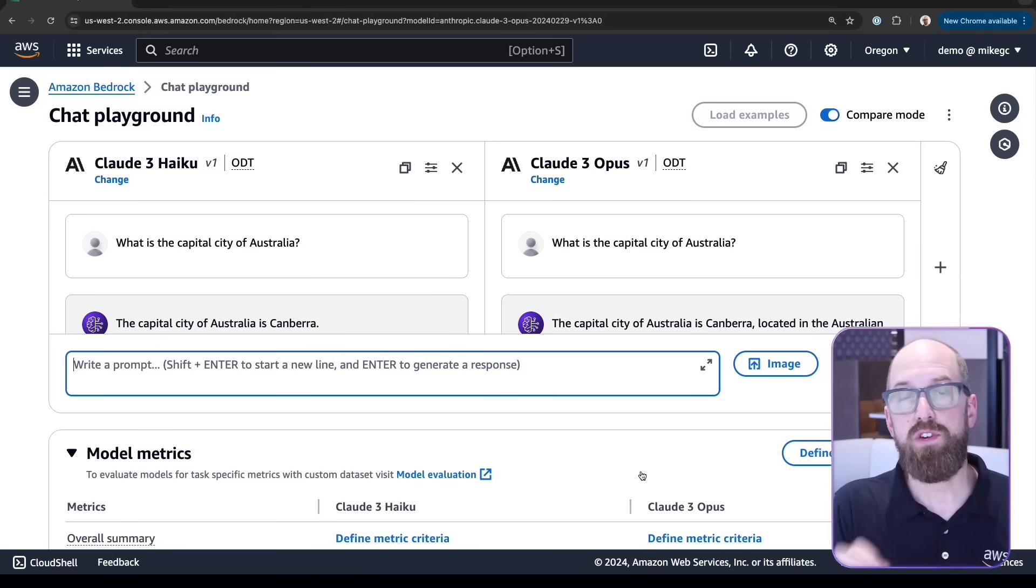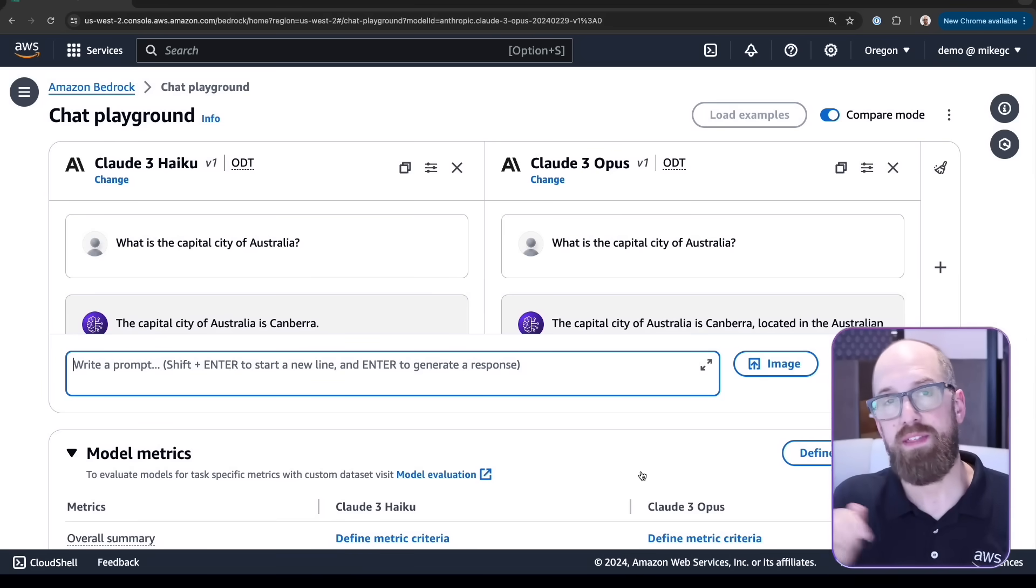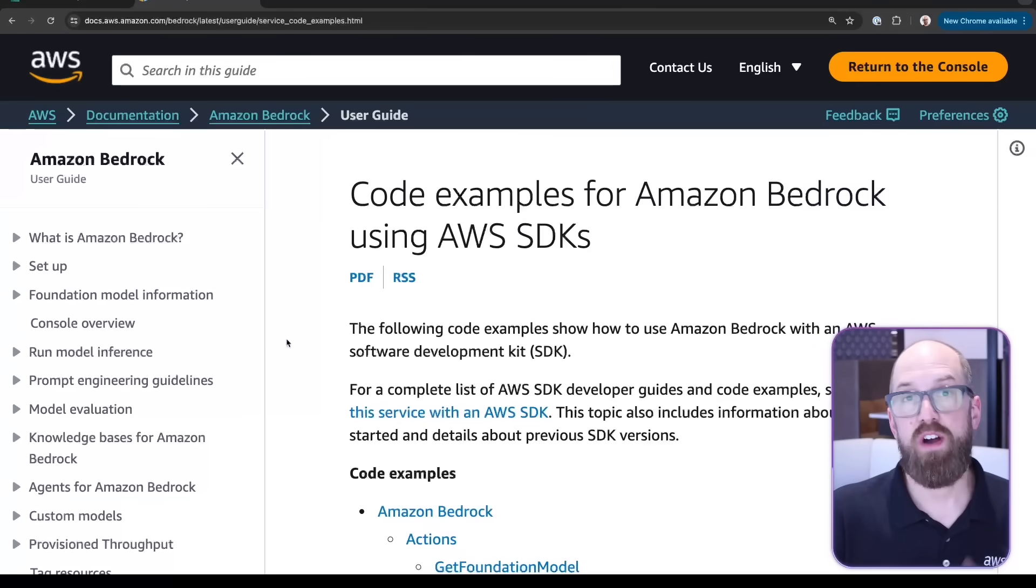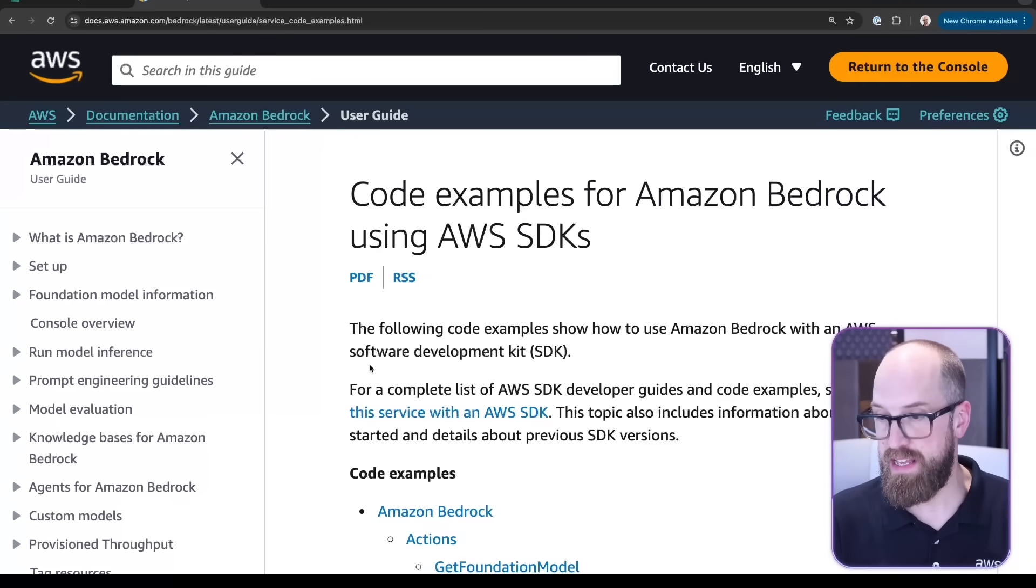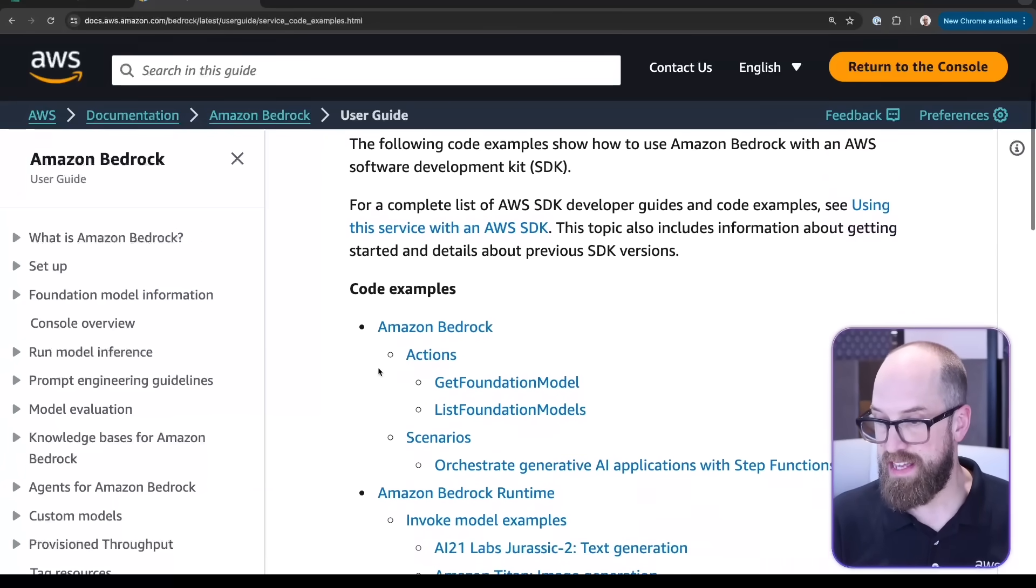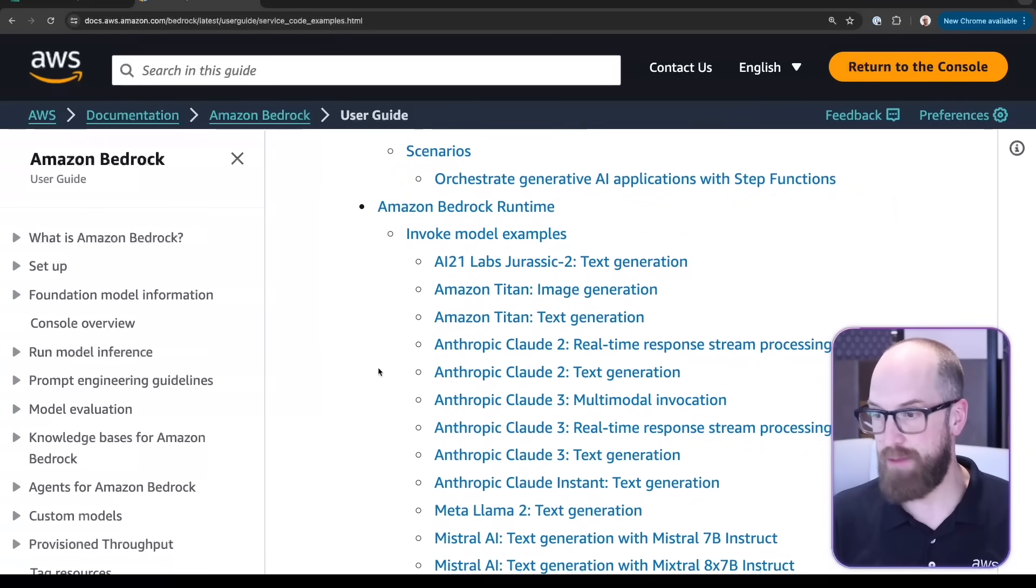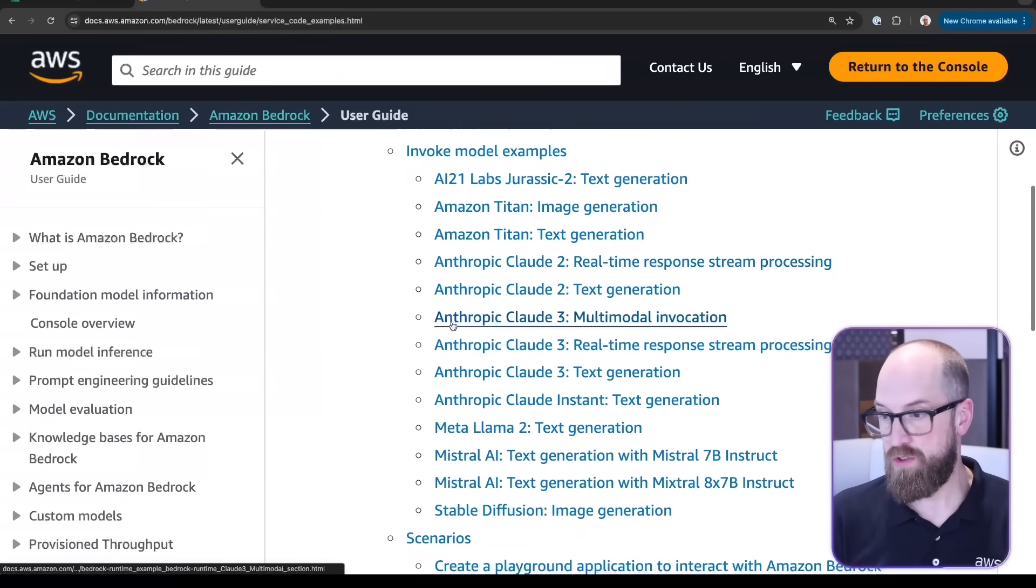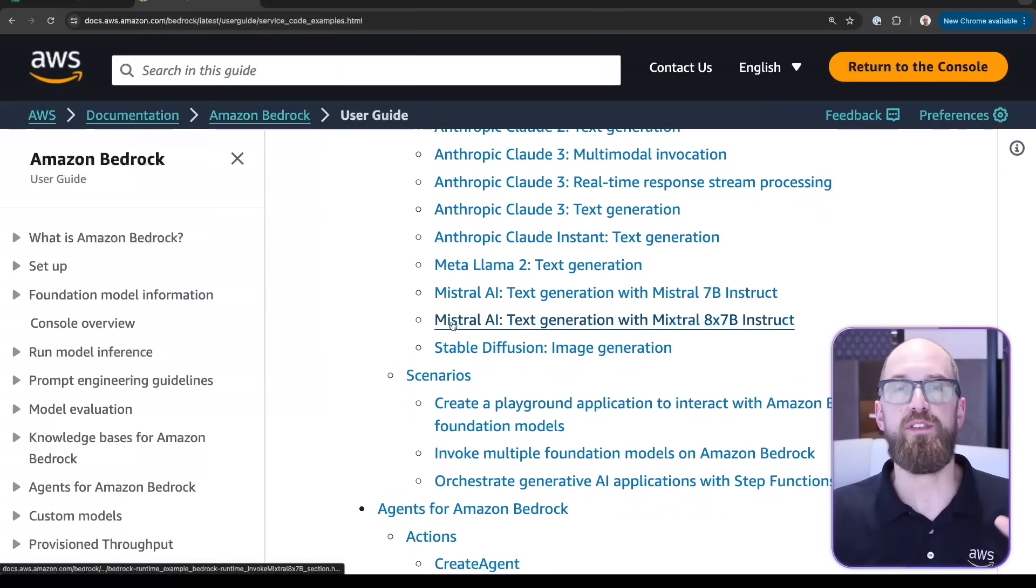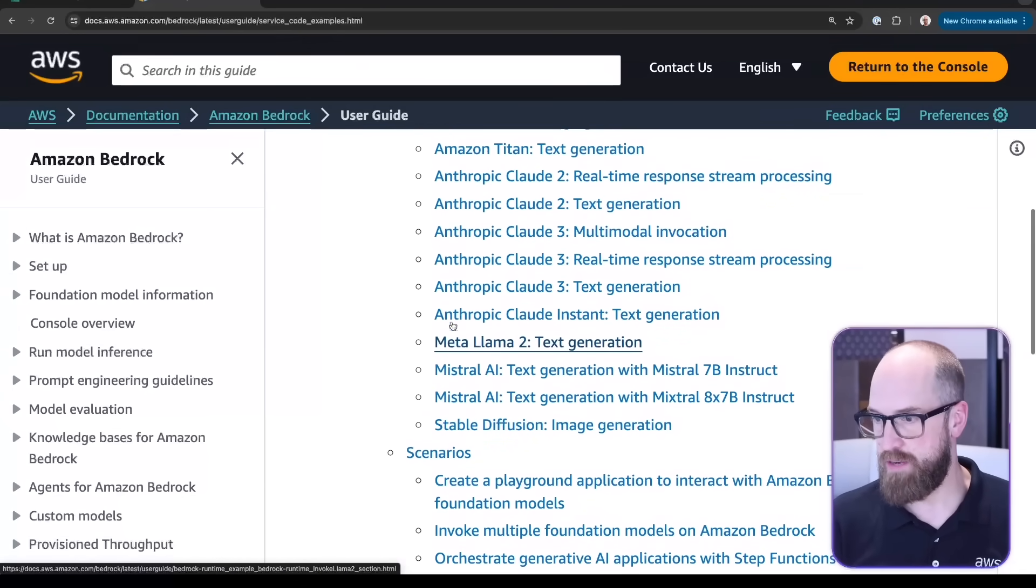Let's look at how we can use the AWS SDKs to work with Amazon Bedrock and bring it into our own actual application. To get you started writing your own application code, there's loads of documentation. I'll pop a link for this page in the description beneath this video. But code examples for Amazon Bedrock using AWS SDKs—you can see down in this list that we've got a whole bunch of things we can do with the Amazon Bedrock runtime. So AI21 Labs, the Claude models, both Claude 2 and Claude 3, Mistral AI, Stable Diffusion to create images and more. You can always come here to find code to help you get started pretty quickly.